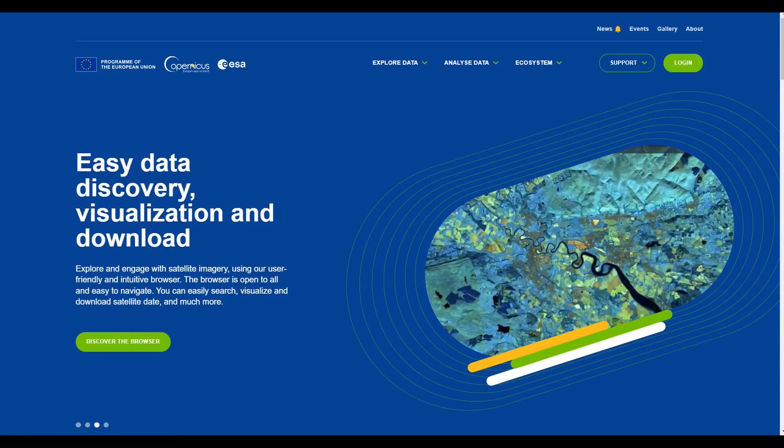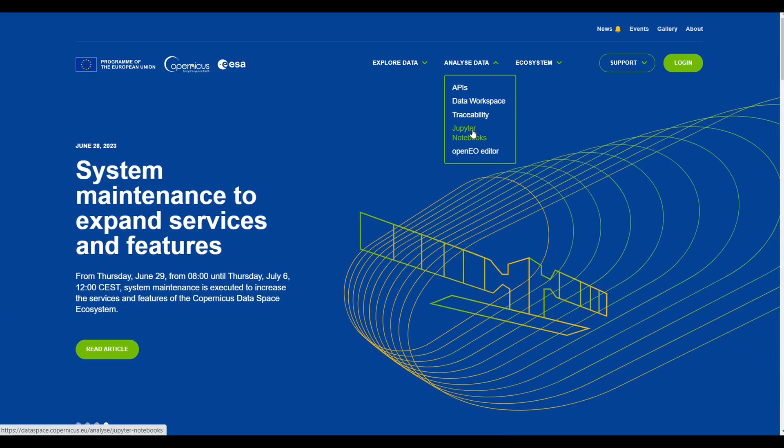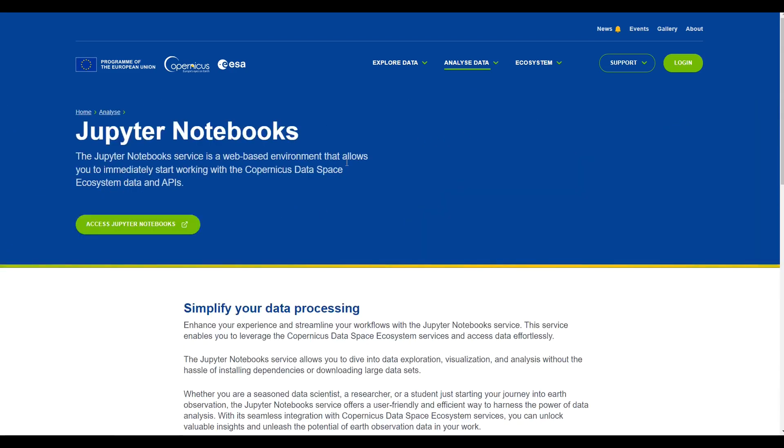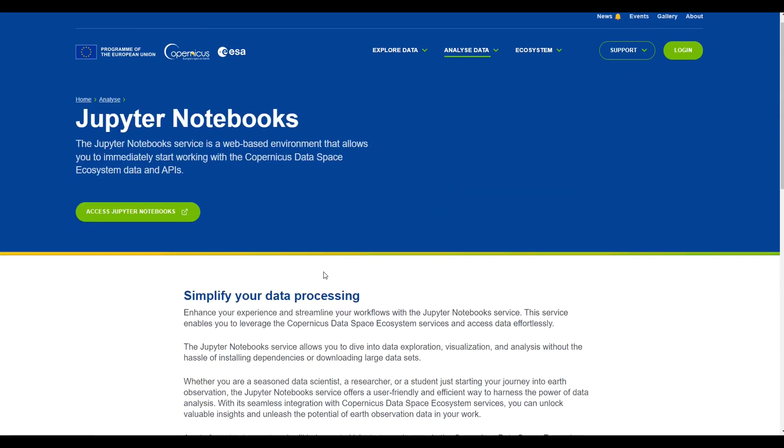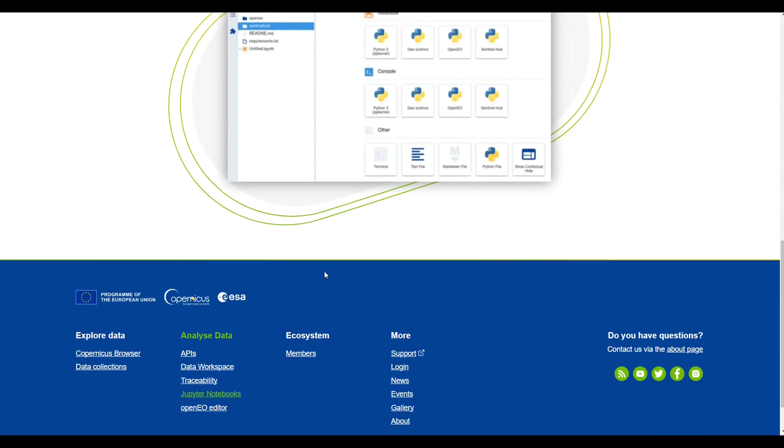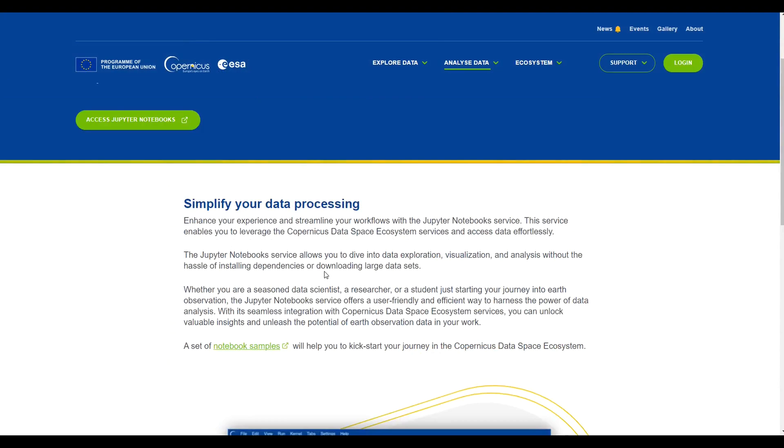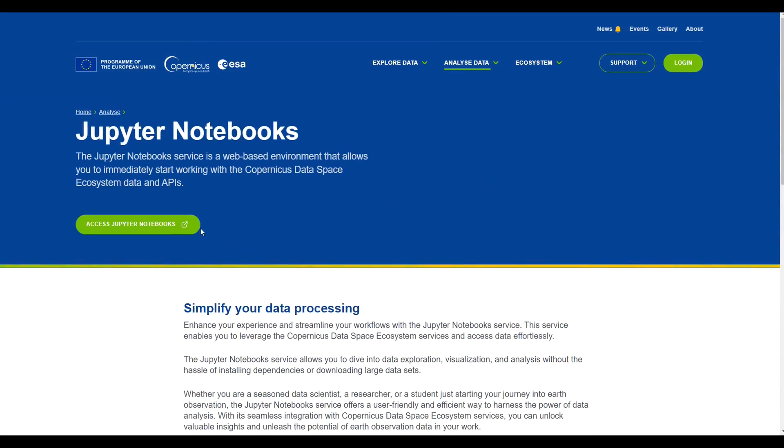On the main website, if you hover over Analyze Data, you will notice Jupyter Notebook from the drop-down menu. When clicked, it will lead you to a new page that gives you a brief information about Jupyter Notebook provided by Copernicus Data Space Ecosystem.